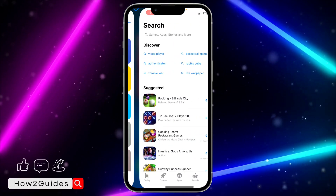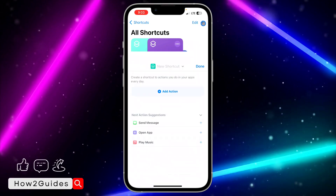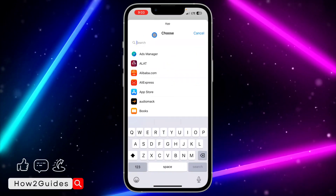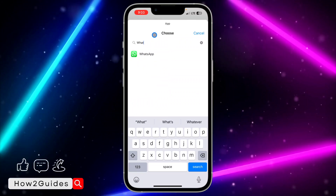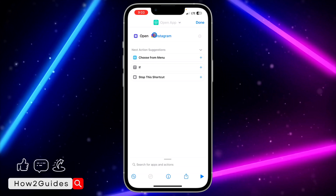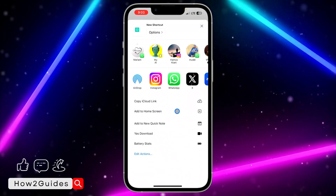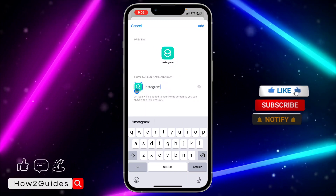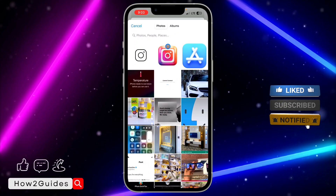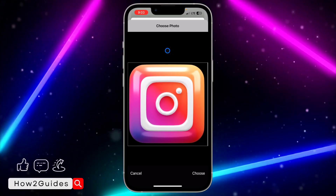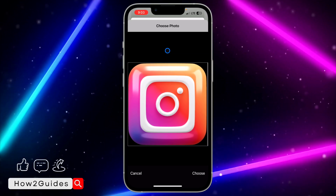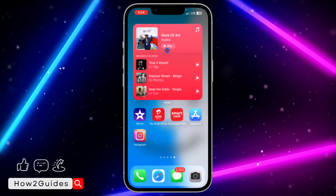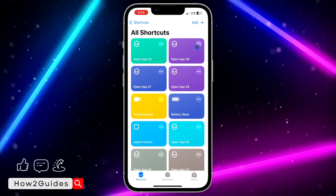Now you can use the custom icon you created. To create another one, open Shortcuts, tap the plus icon, tap 'Open App,' select the app — Instagram in this case — tap the upload icon, scroll down, tap 'Add to Home Screen,' input the name, select the app icon, resize it to fill the space, tap 'Add,' and tap 'Done.'